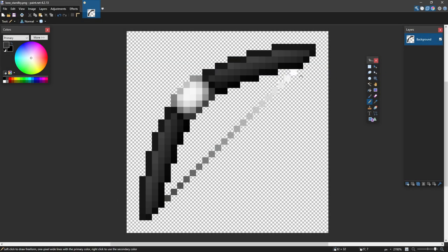Hey guys, welcome back to another pack making tutorial. Today's gonna be a slightly shorter video. I'm just gonna be showcasing how you can make the bow animations for your texture pack.